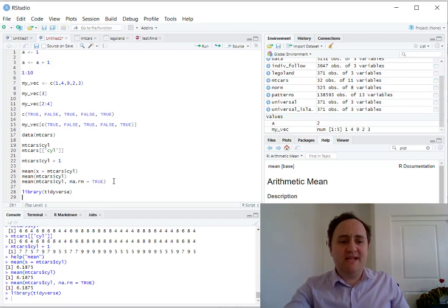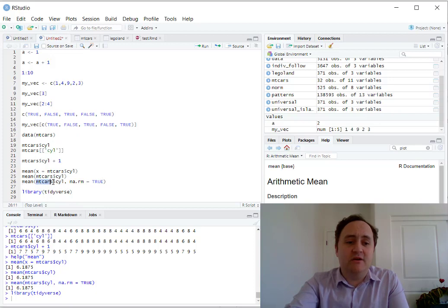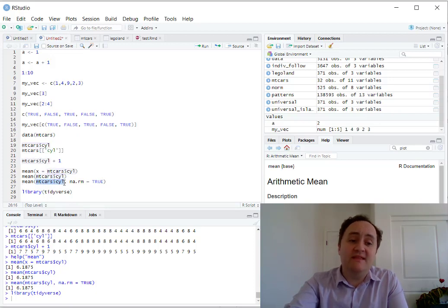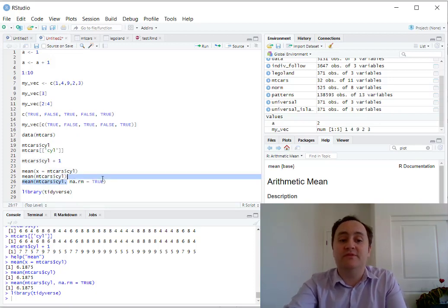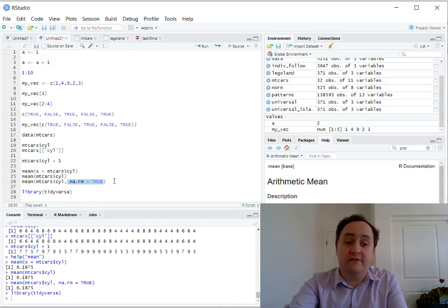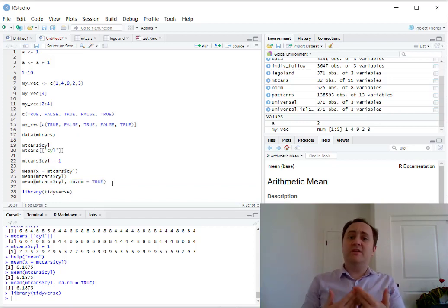So let's look, for example, at this equation, at this function right here. So what's going on? I take mtcars, I pull the variable out of it, I feed that into a function, and then I set another argument for that function. That's getting nested very quickly.